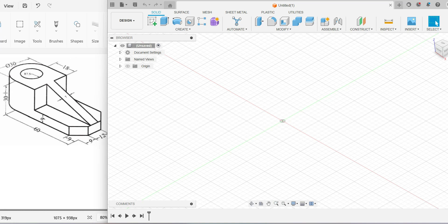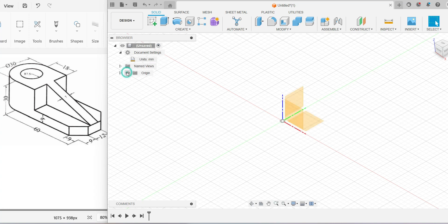Hi everyone, today let us make this 3D model using Fusion 360. As always, we have to set up the units first, so check under the document settings whether the units are in mm, and then switch on the origin on your diagram. Comparing the front, side, and right side views, your top view will be easiest to construct, so let us construct the top view first.